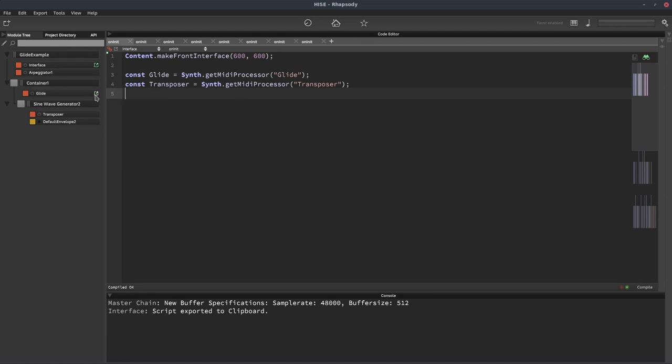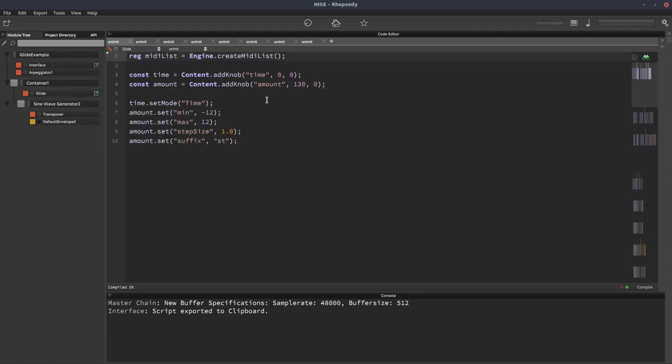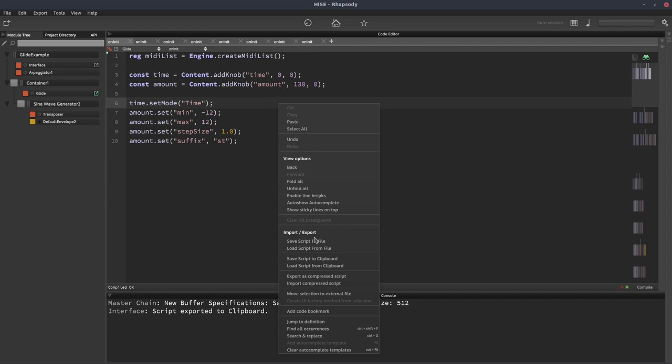Actually, I'm on the interface script there. Let's go here, glide script, right click, save script to clipboard.